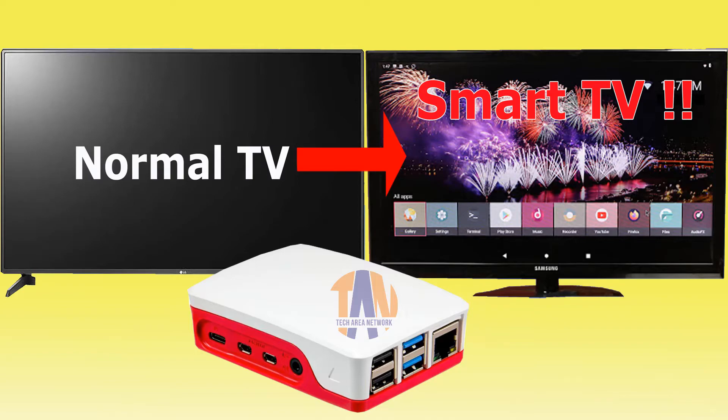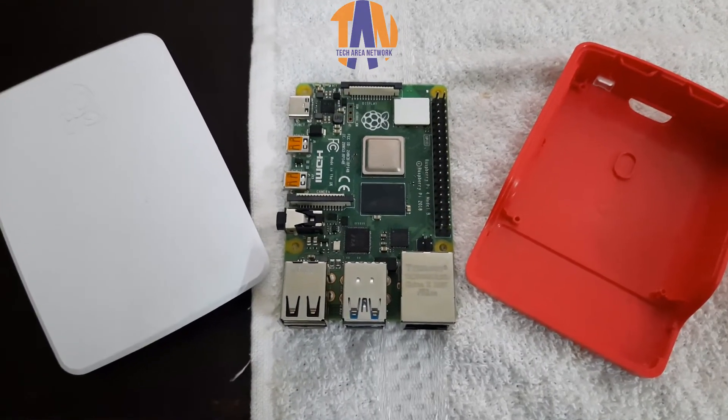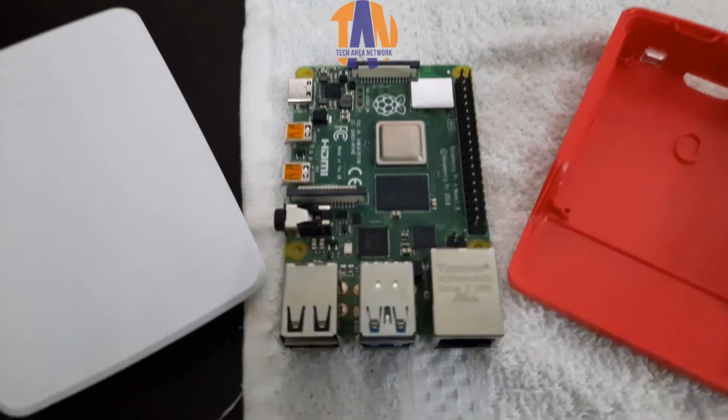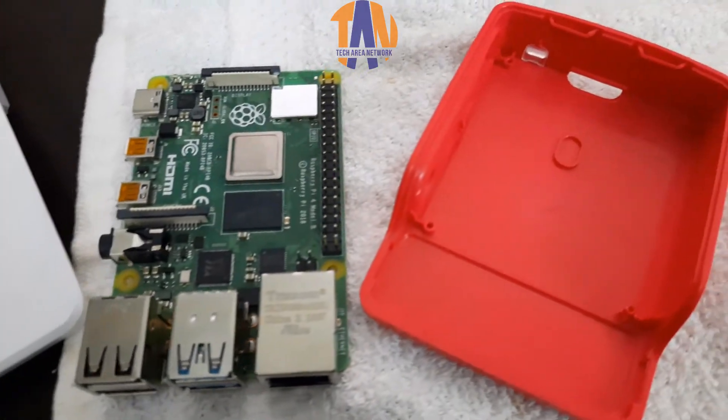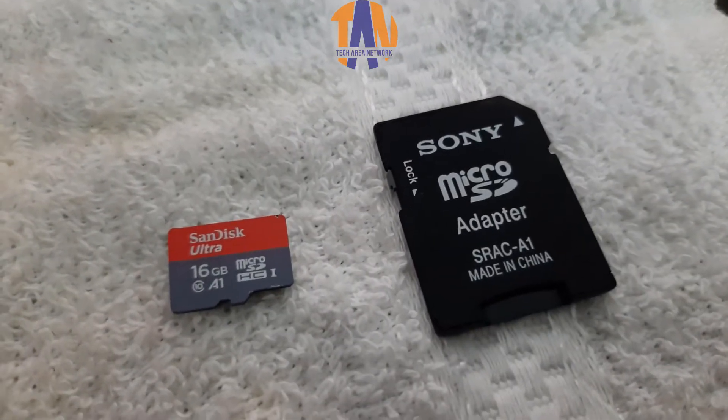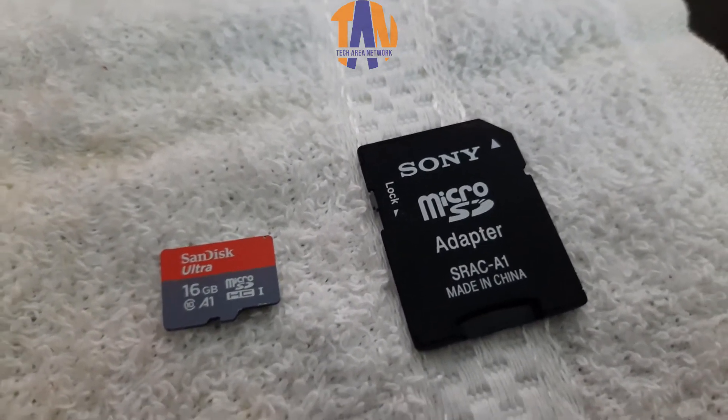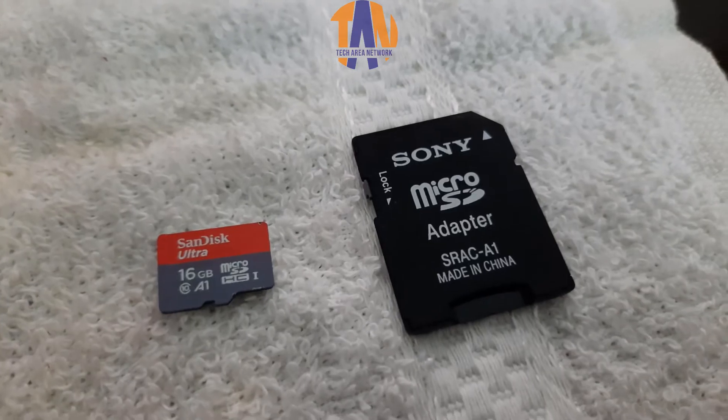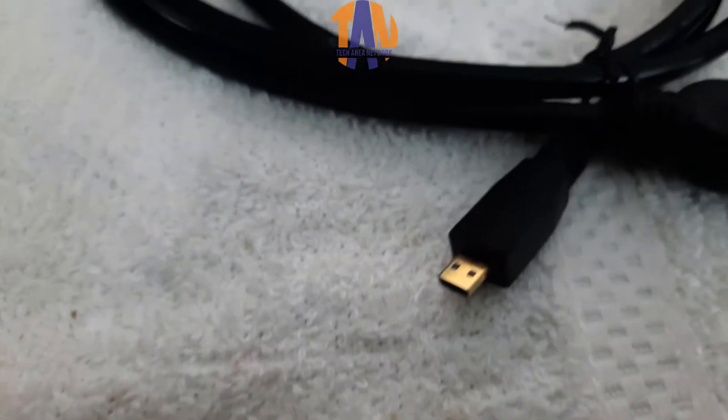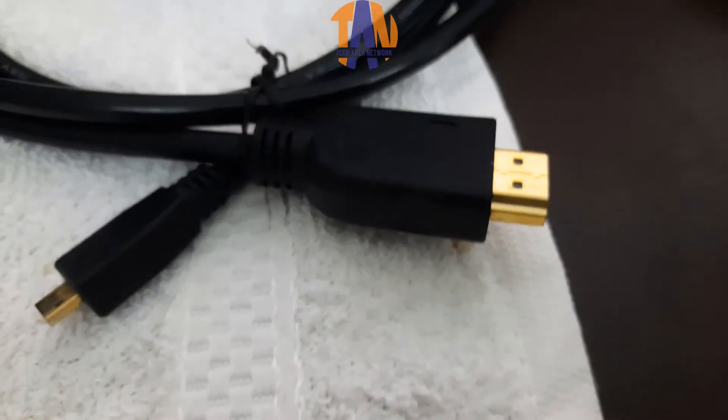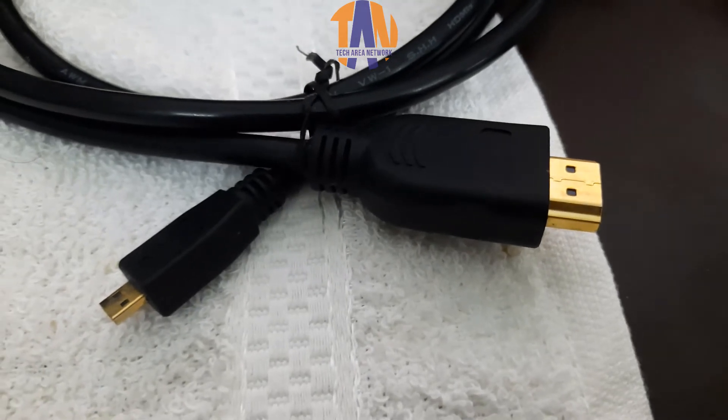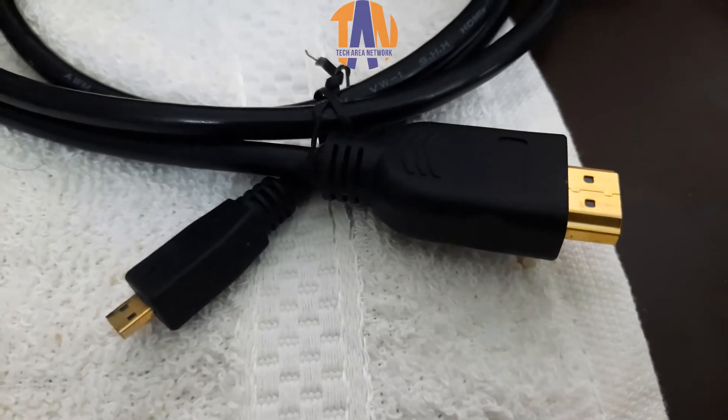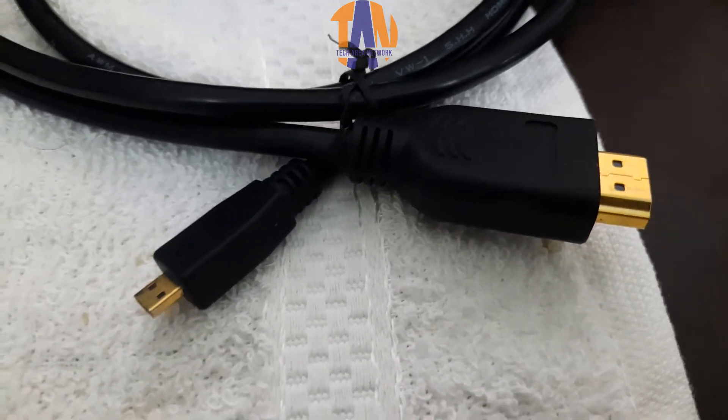First let me arrange the hardware components for this project. Number one, a Raspberry Pi 4 Model B along with the casing. Number two, a 16GB class 10 microSD card with a card holder. If you have a USB card reader it will also work. Number three, a micro HDMI to HDMI cable. Micro HDMI goes to the Raspberry Pi and the HDMI end goes to your non-smart TV.